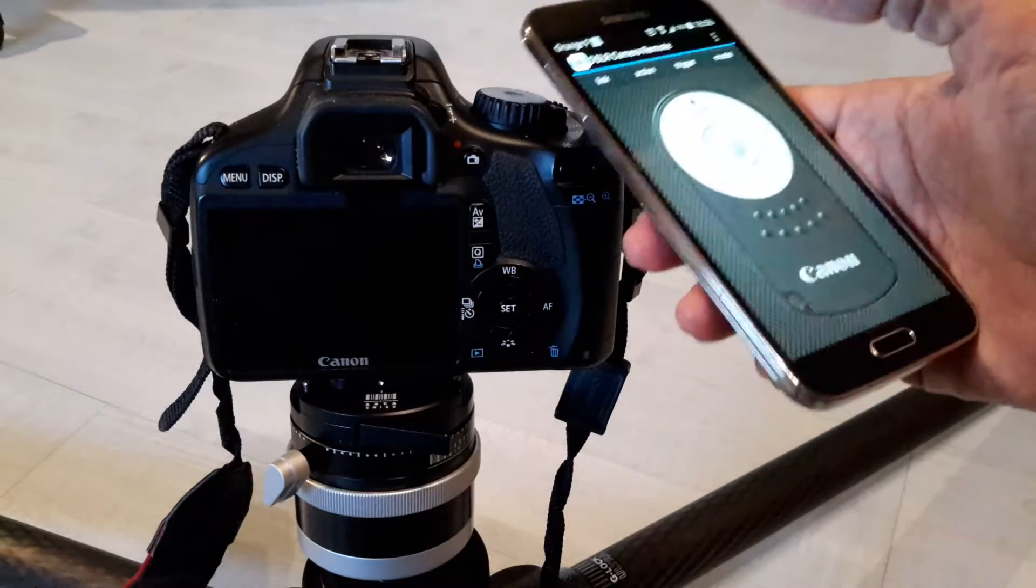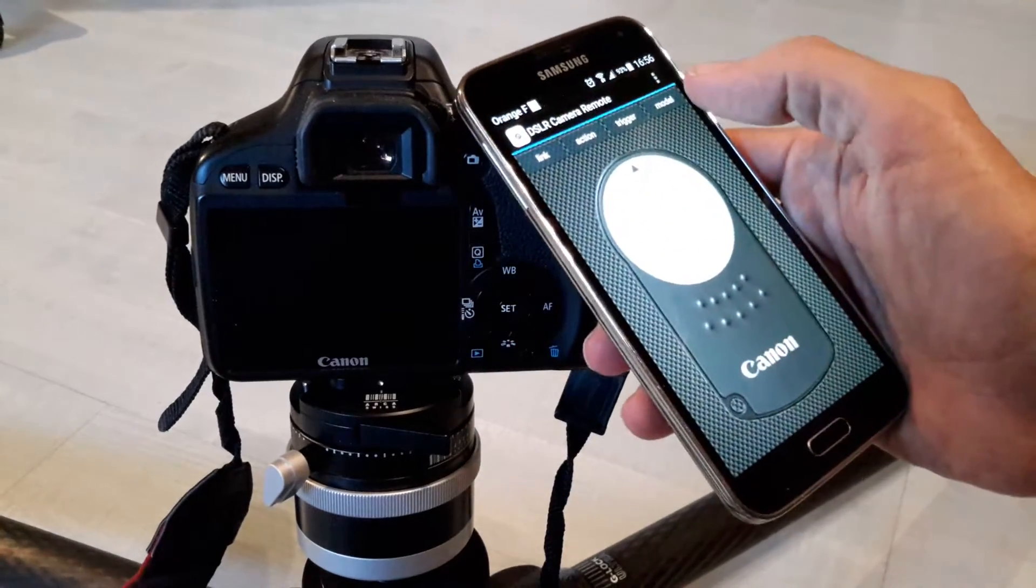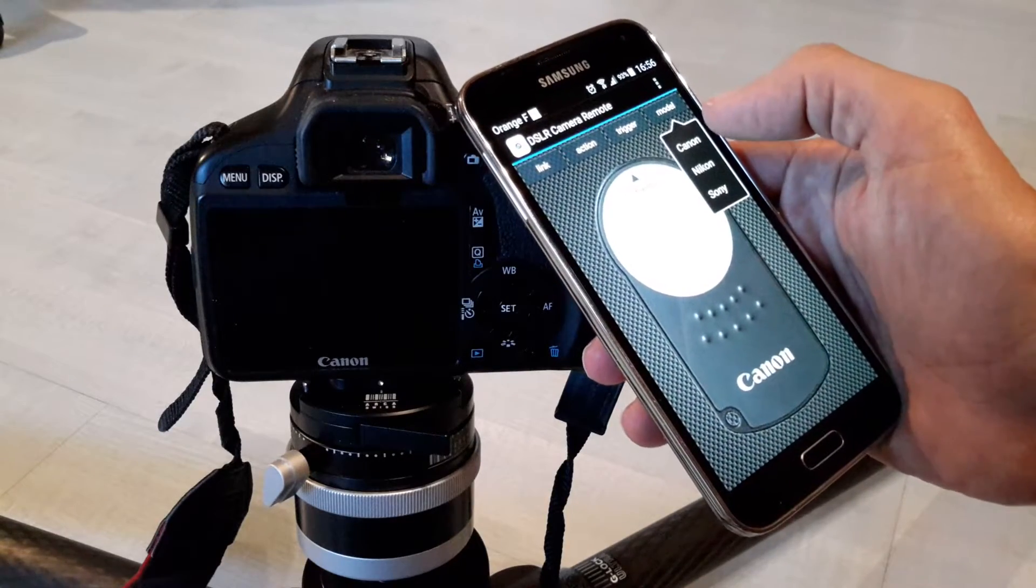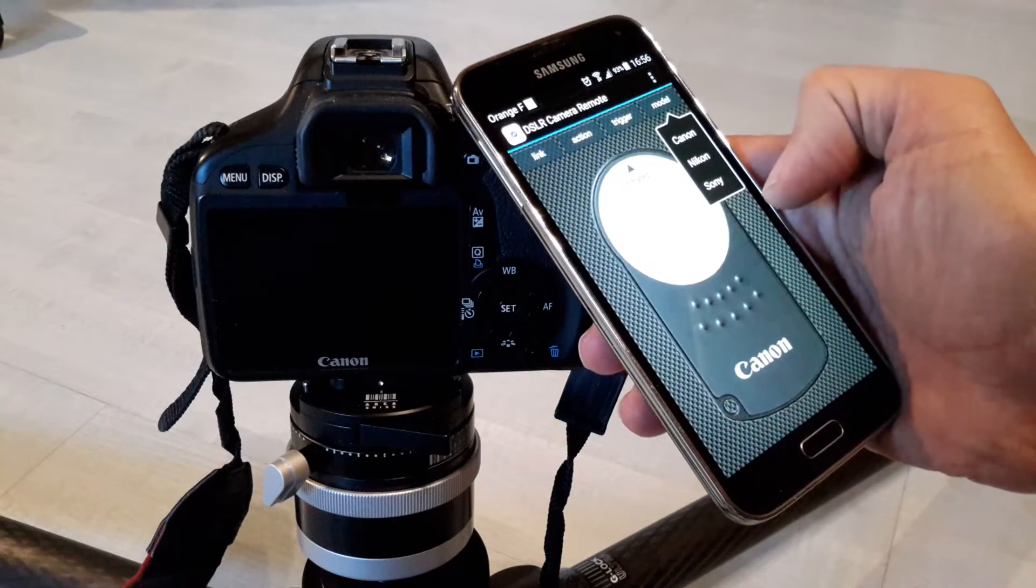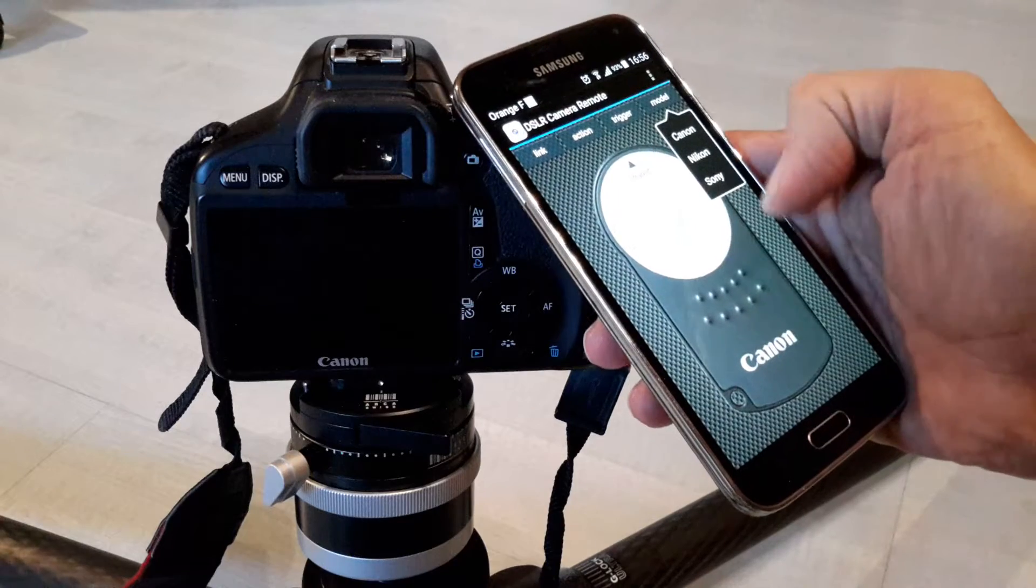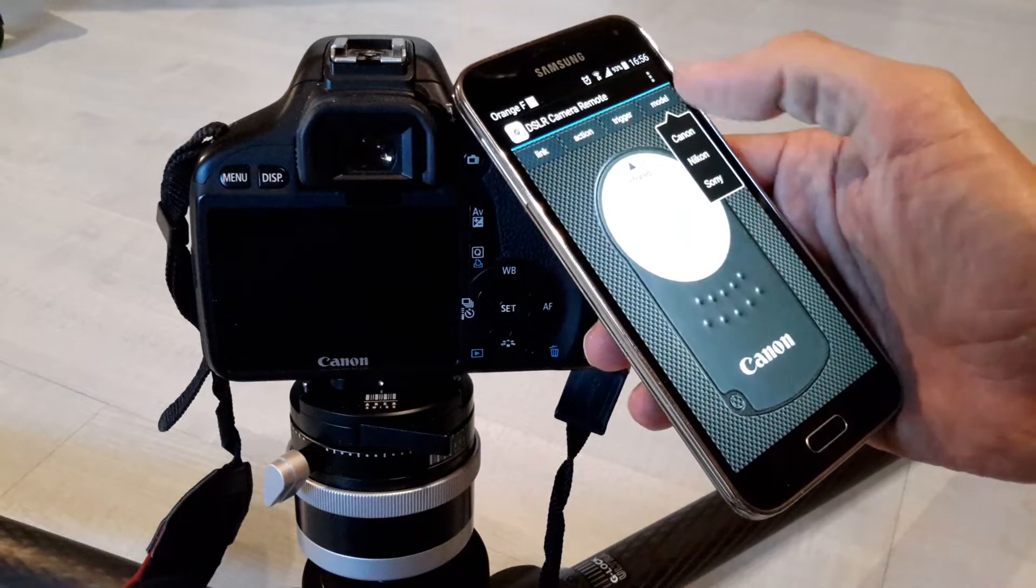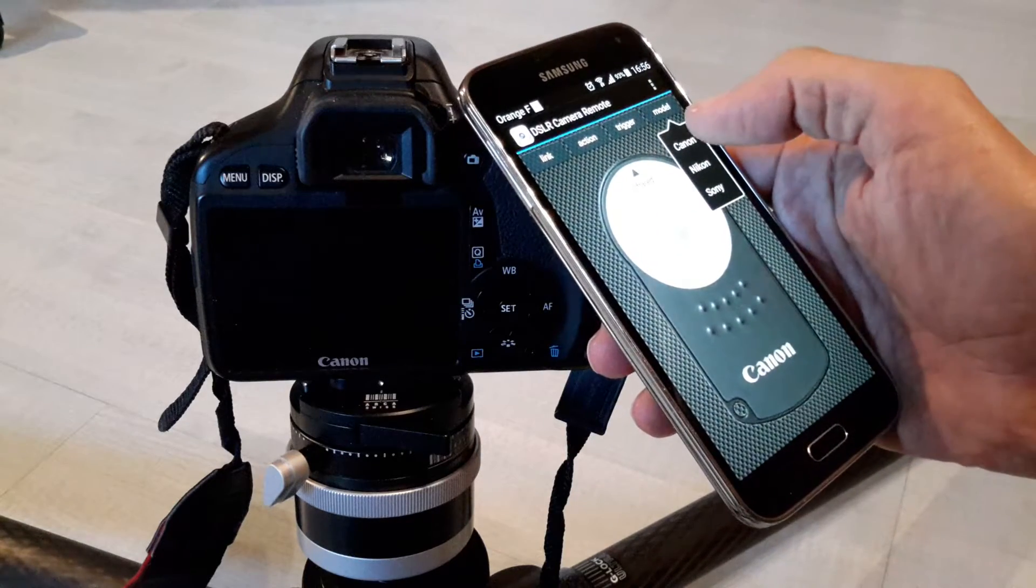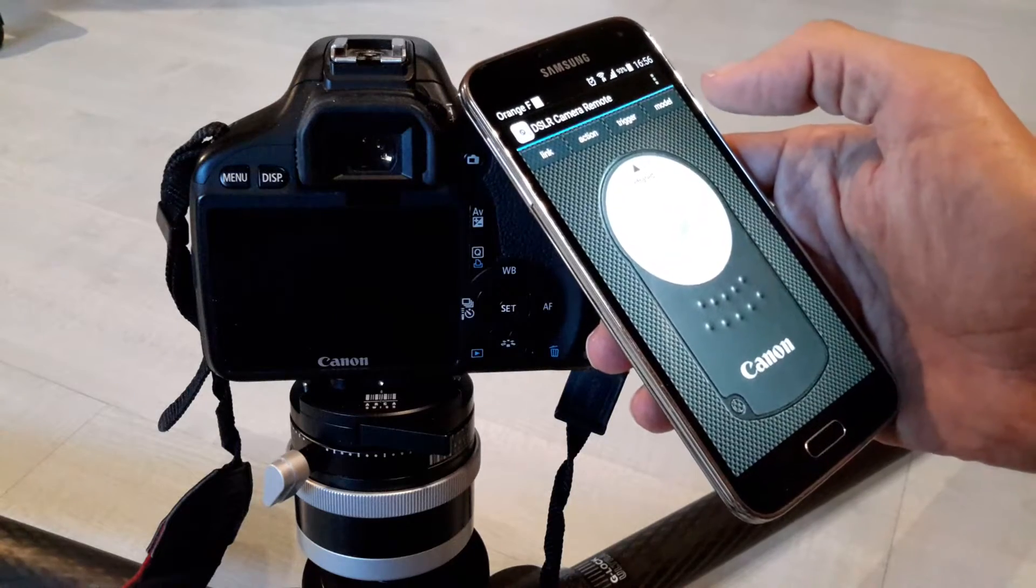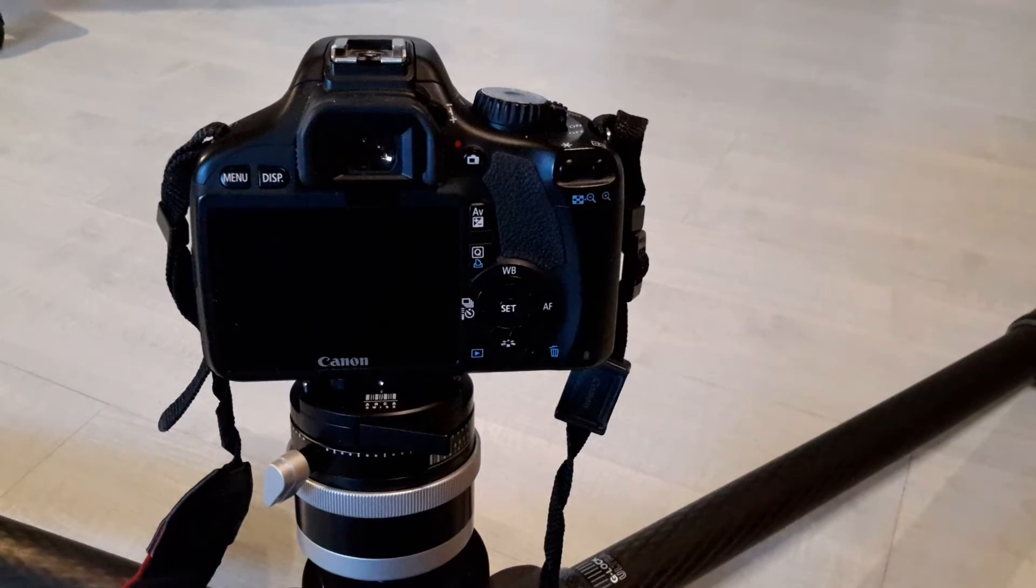This will work with Canon, Nikon, Sony. I will add Olympus, Pentax, and another brand which is equipped with an open infrared interface. So let's switch to Canon.